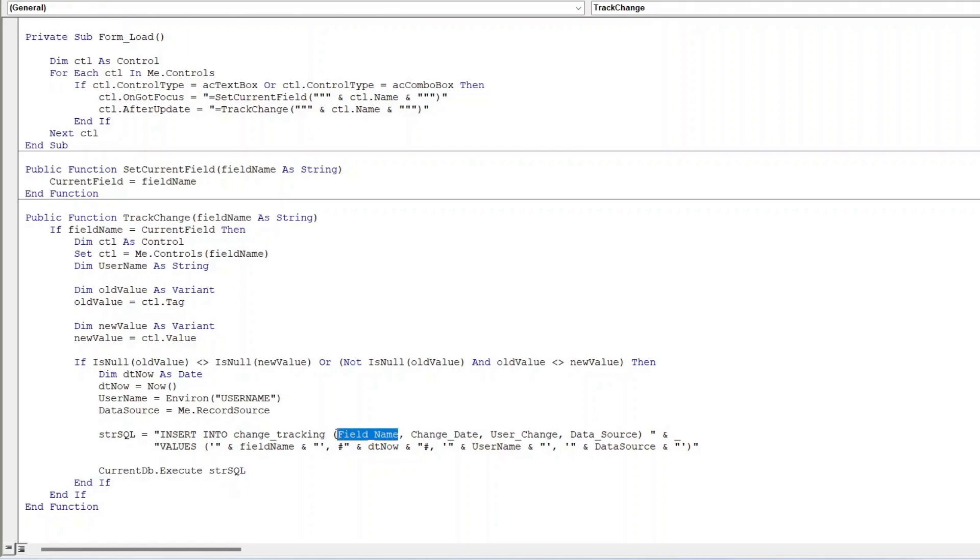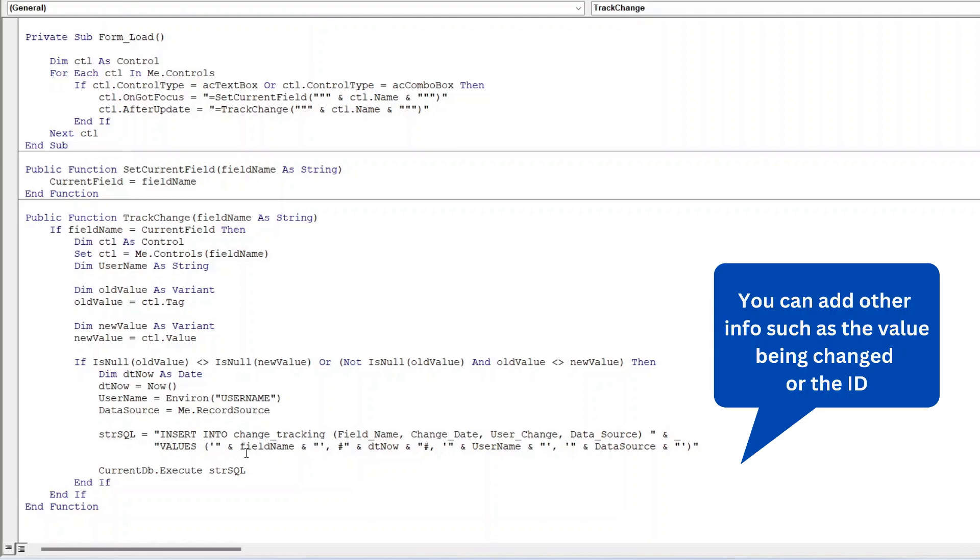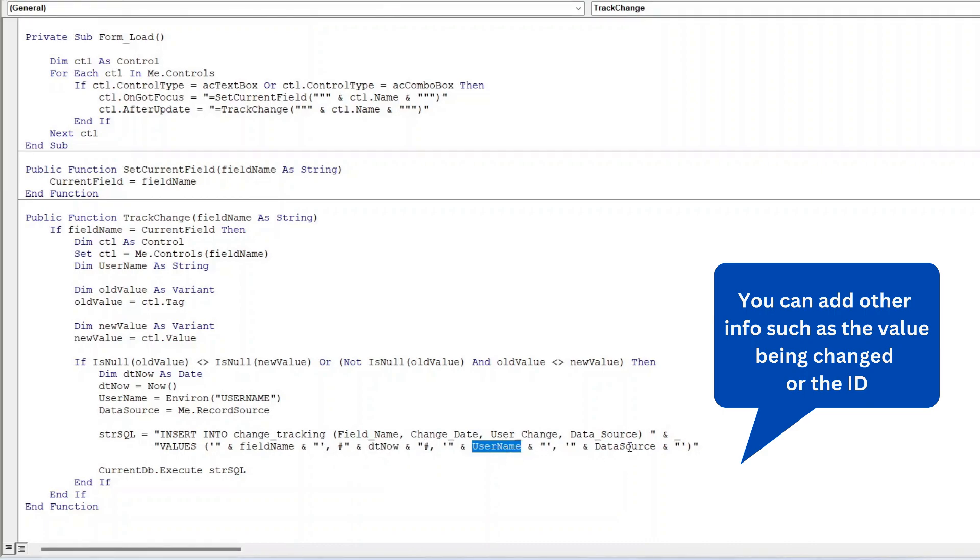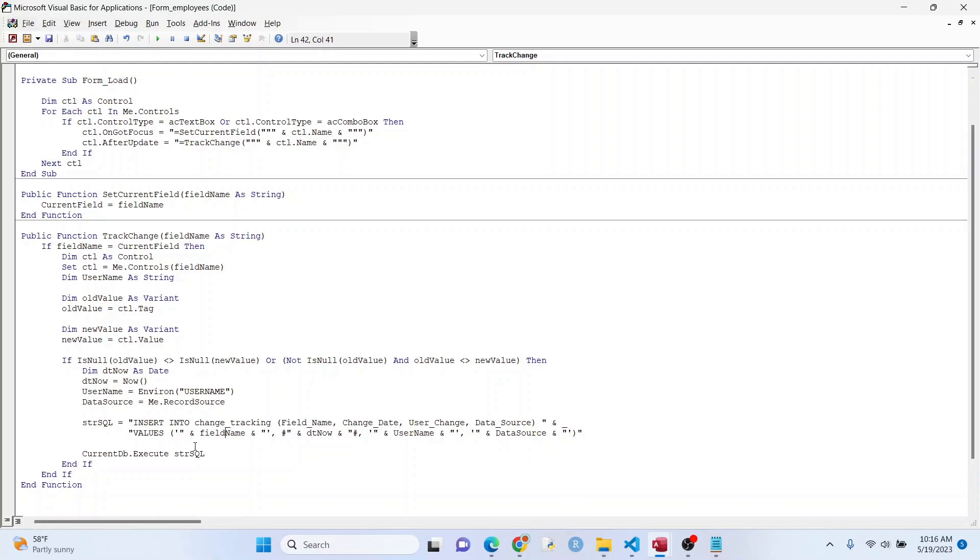Because right here you got the field name for the first part there, field name in the first part there and so on. And so you can see that the single quotes here, those are for text variables. If this was a number, we'd get rid of that single quote there and there. And you can kind of see here, this is a date, and so we're using those pound signs for the dates. And then you can kind of see username and data source are kind of like field name right there.